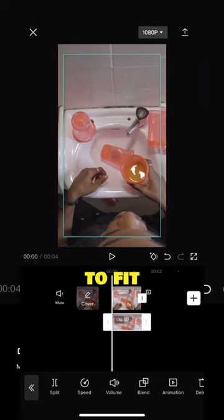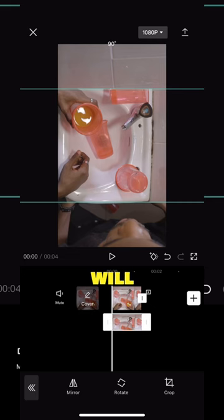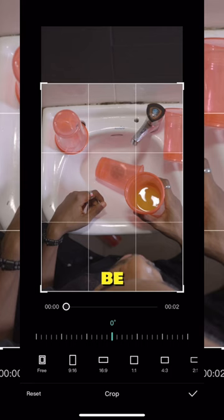Go to edit and click on mirror, click on rotate twice and that will rotate your video upside down. Click on crop and just crop out the wall because I won't be needing that.